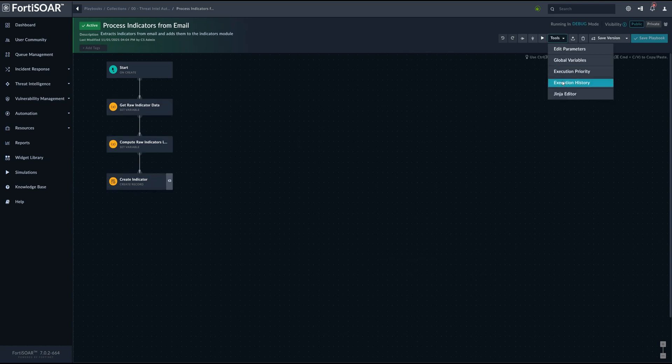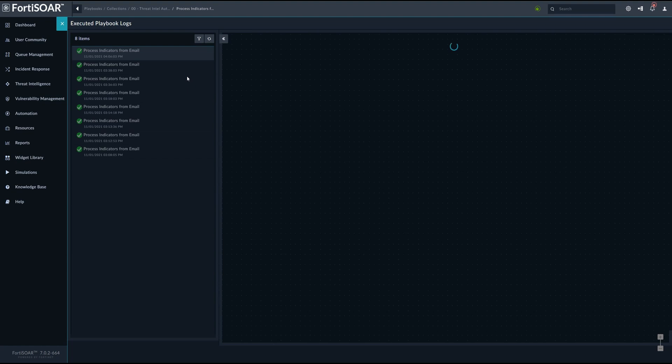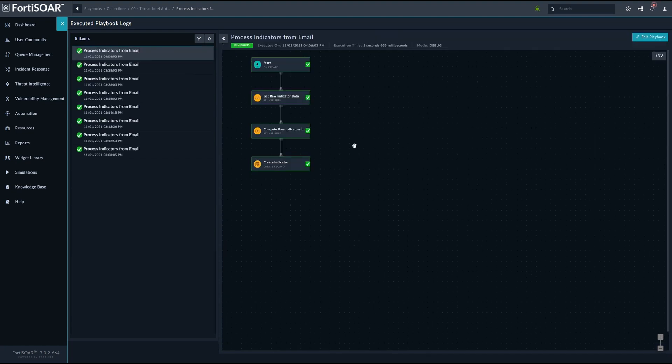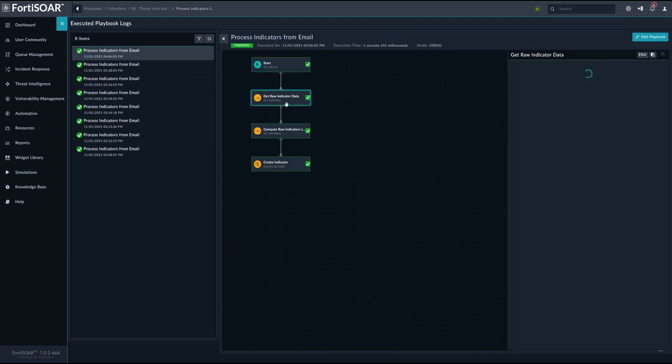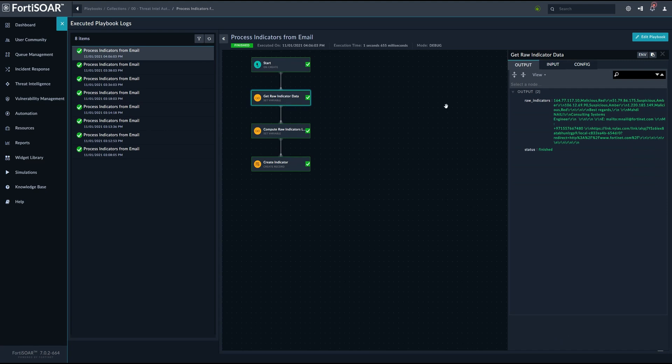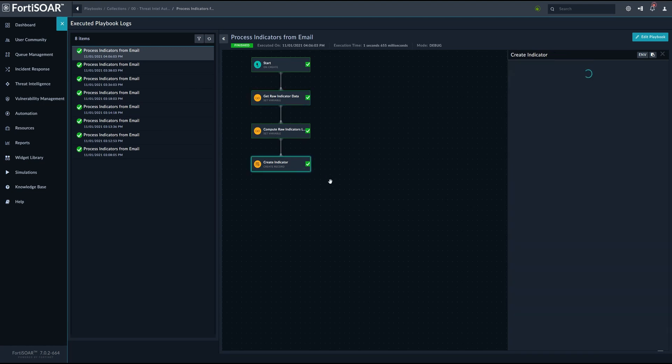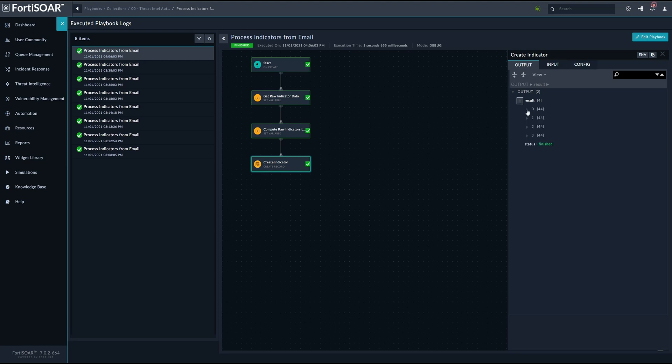We can check the execution history to have an idea about the individual step role in the automation. So the first one will basically just get the raw data and then we create a list of usable indicators within FortiSOR and then we create the indicators in the system as regular FortiSOR indicators.